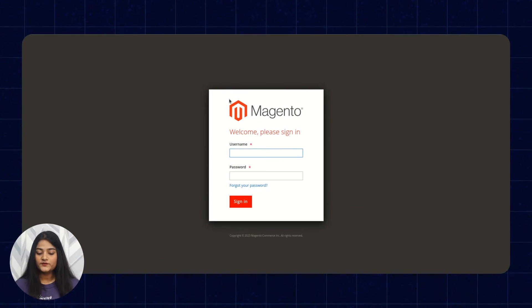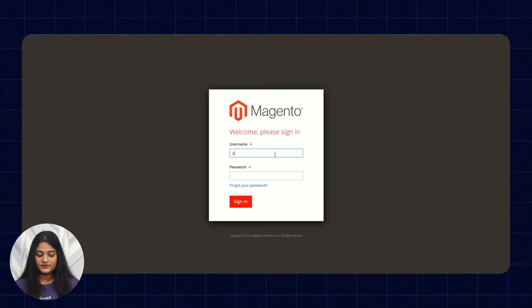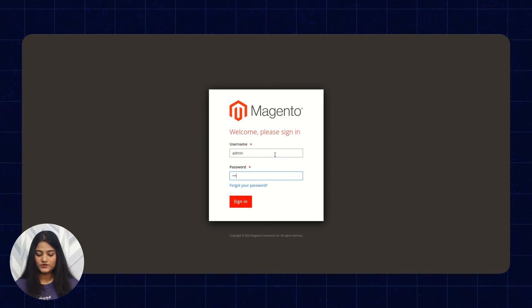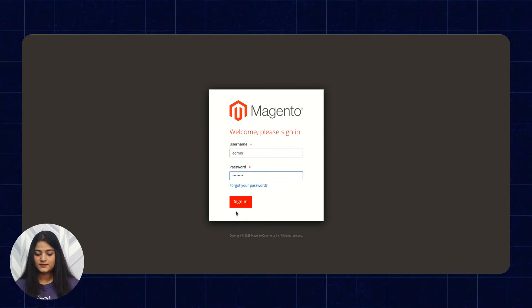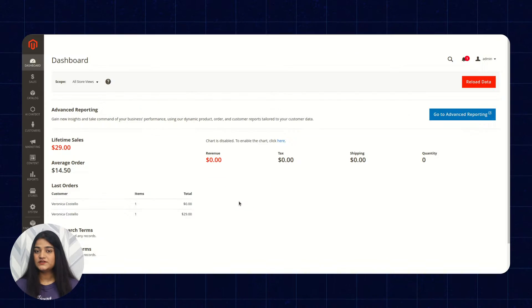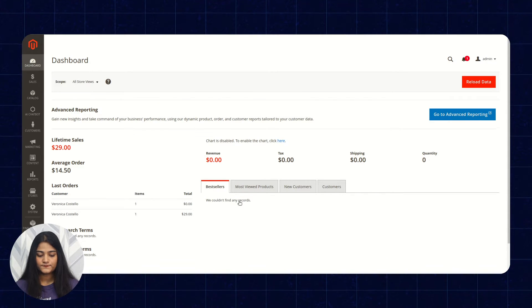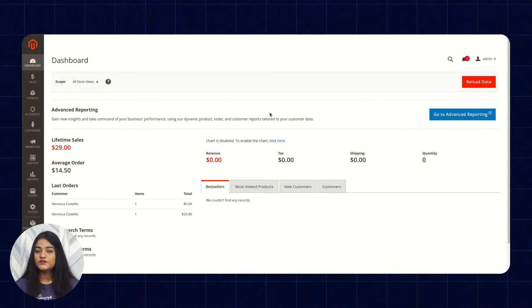Now here we are on the admin backend panel. With the help of a username and password, we're going to sign in. Click on sign in — it will take you to the dashboard. So we'll do the configuration first.